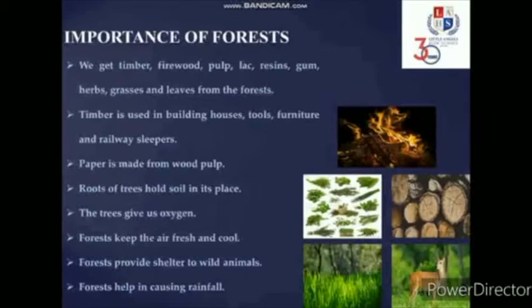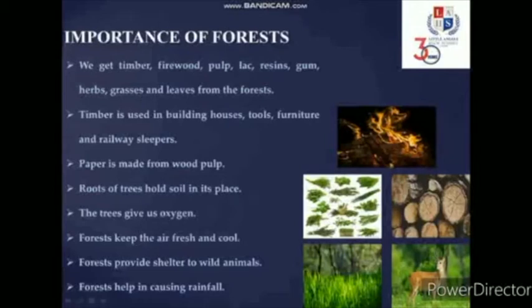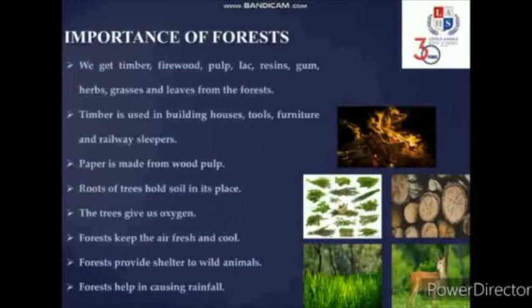Timber is used in building houses, tools, furniture and railway sleepers. Paper, which is used in our day-to-day life for different purposes, is made from wood pulp. Roots of trees hold soil in its place. The trees give us oxygen. Forests keep the air fresh and cool. Forests provide shelter to wildlife animals and they also help in causing rainfall. So forests are really important for all of us.